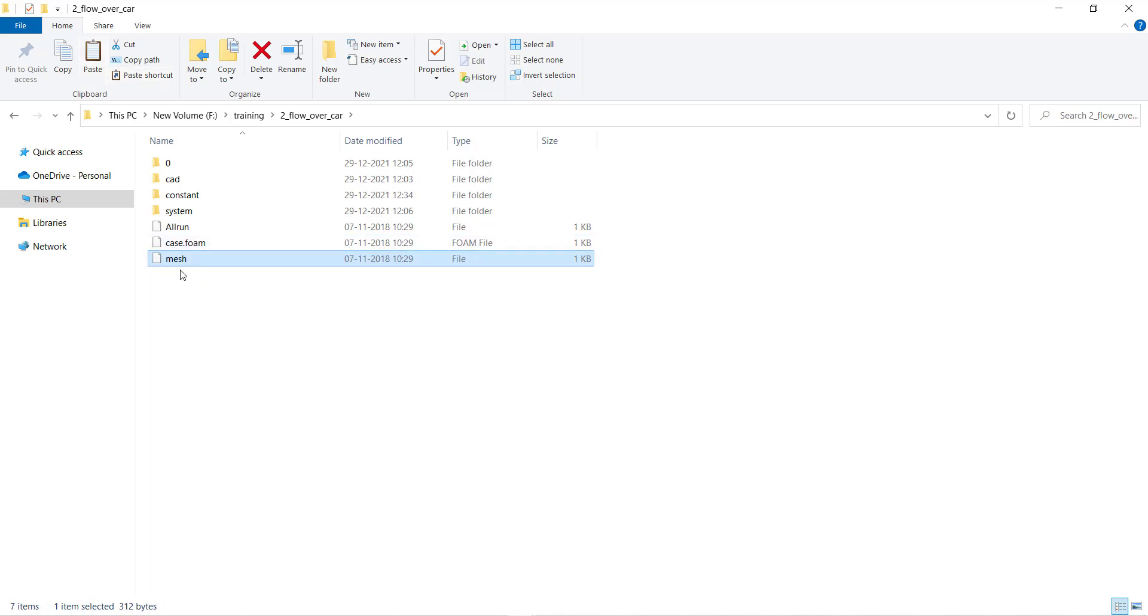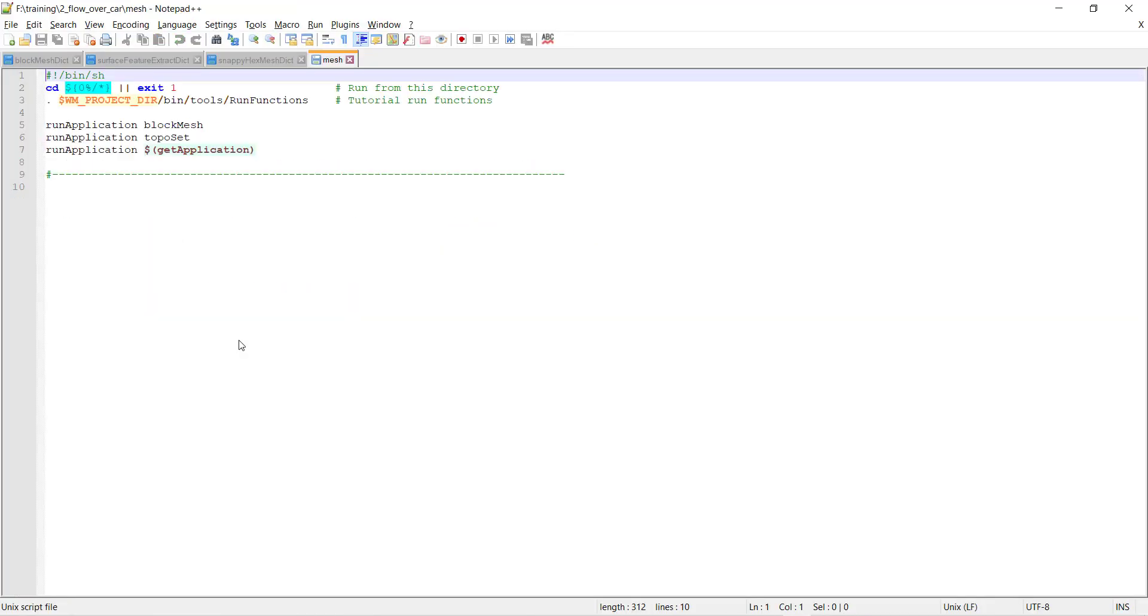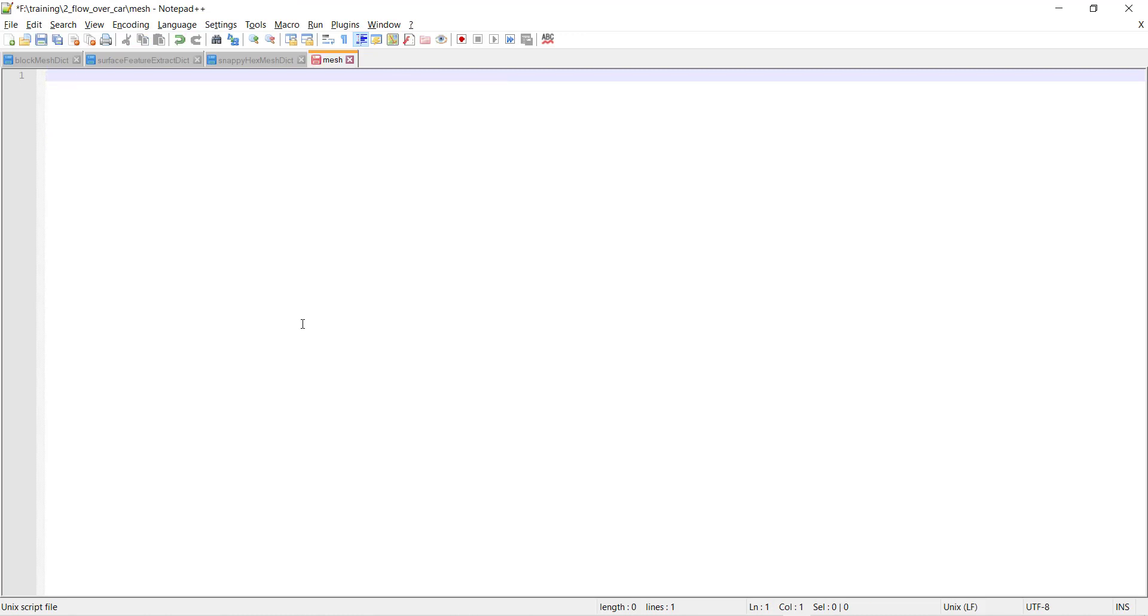Open this file using the notepad. Delete all the content of this file.